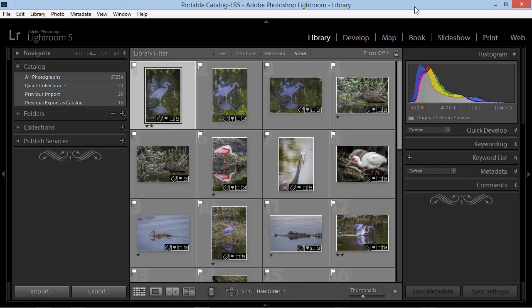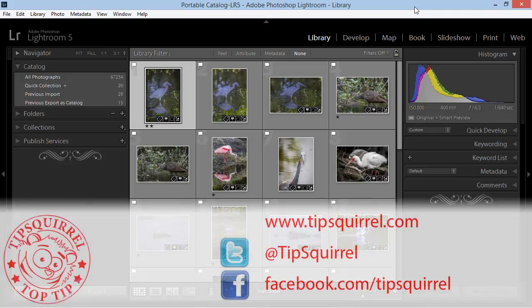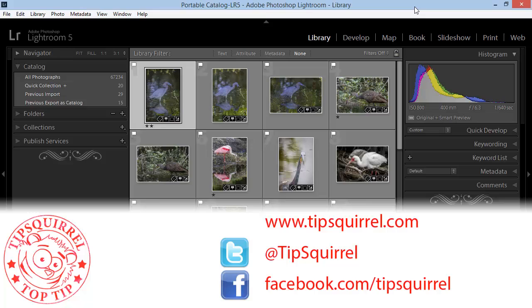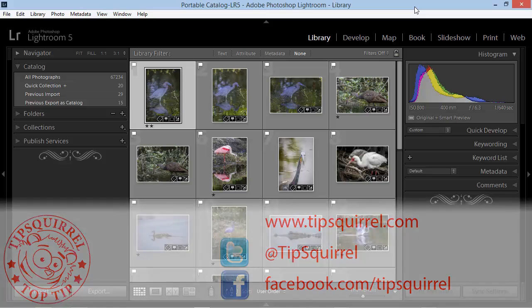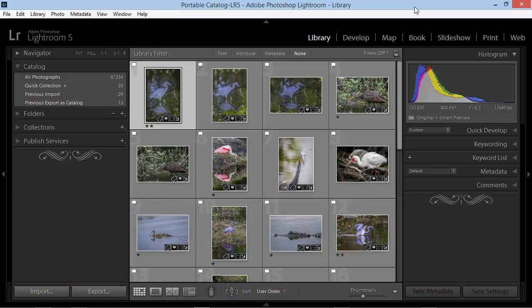This video tutorial is brought to you by Tipsquirrel.com. For all the best Photoshop and Lightroom tips, follow at Tipsquirrel on Twitter or go to Facebook.com slash Tipsquirrel.